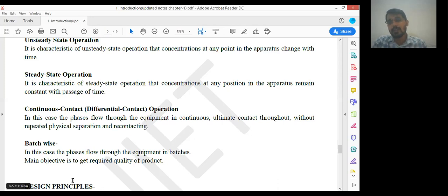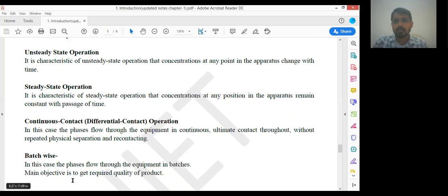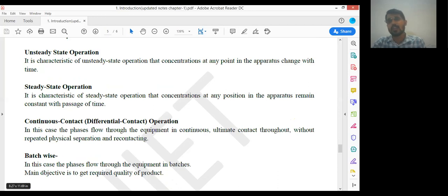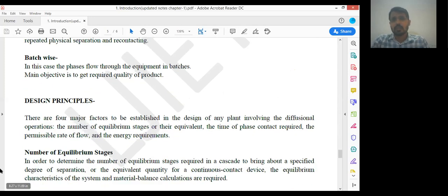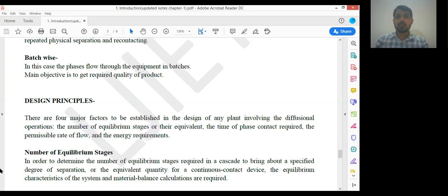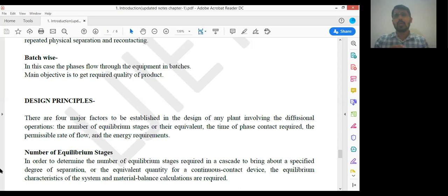These are the four major operations in the chemical industry: steady state operation, unsteady state operation, batch operation, and continuous contact operation — you should have knowledge of all four. After that, design principles are important. Chemical engineers are exclusively dealing with designing, so you have to design reactors for the manufacturing of any product. Using process flow diagrams, you need to design various equipment, but before designing you should know what type of parameters are to be considered.